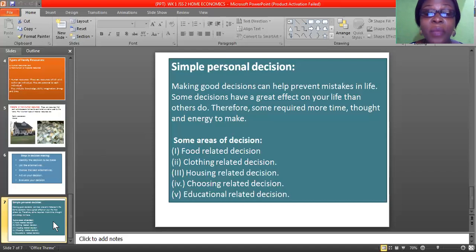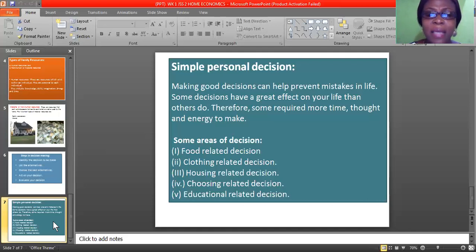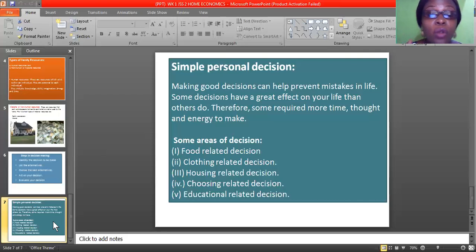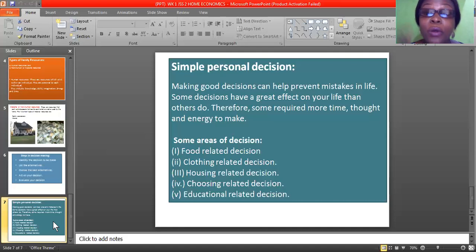For housing-related decisions, you decide the type of house you want to live in — whether a one-room apartment, two-room apartment, three-bedroom flat, and so on. Educational-related decisions also matter: what level do I actually want to get to in life? When you choose it, it goes with determination and hard work. After your first degree, go for a second degree; after the second, go for a third. It's possible and achievable.